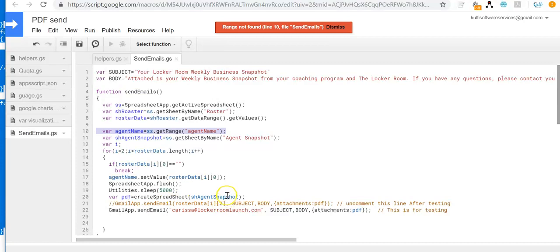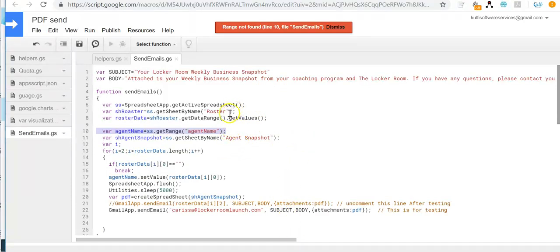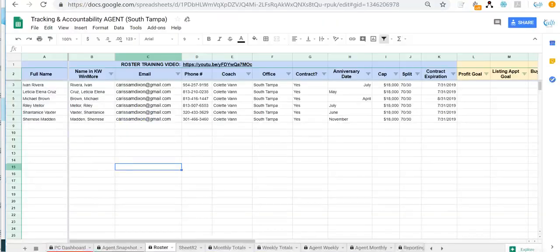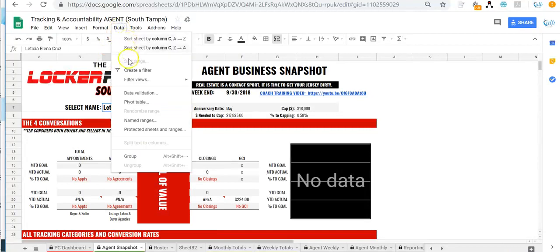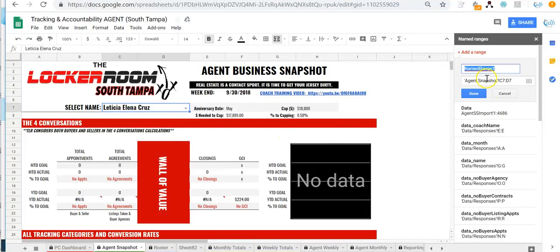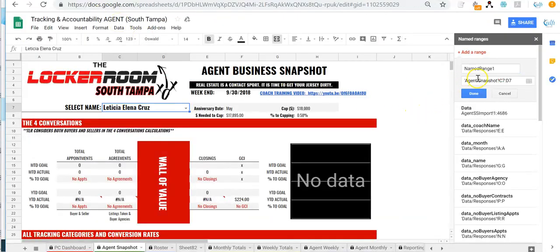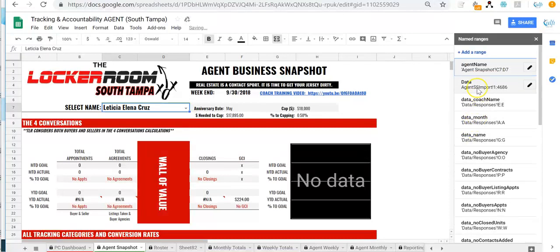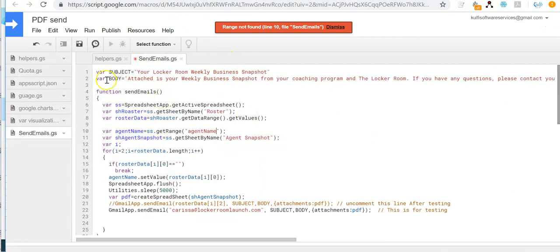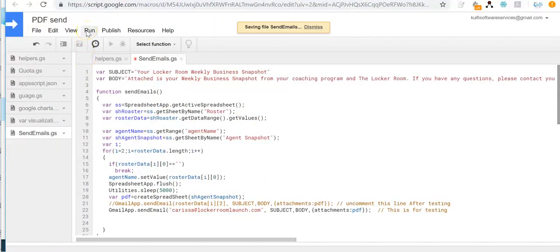Before executing the function, I also need to create a named range. Let me show you — go to Data, then Named Ranges. I want to create a range for the agent name, so I'll copy that name and set it up here. The range is 'agent name' for the agent snapshot cells C7 to D7. Done. Now that I've created the named range for the agent name cell, I should be able to execute the function. I'll save and then run Function > Send Emails.